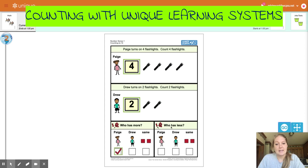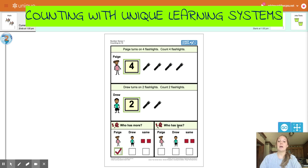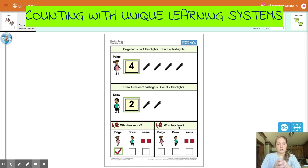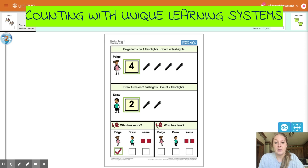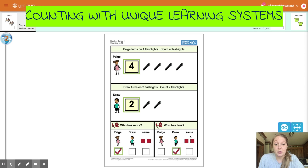Who has less, Paige or Drew? We just said that Paige had more. So now we're looking at who has less. Less is the smaller number. If you're looking at groups of objects, it's the smaller amount. Who has less, Paige or Drew? Go ahead and try to figure it out. If you said Drew, you are correct. Drew has less.